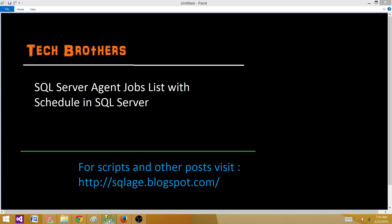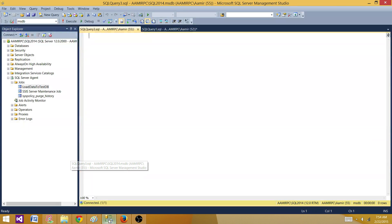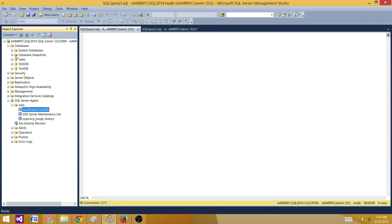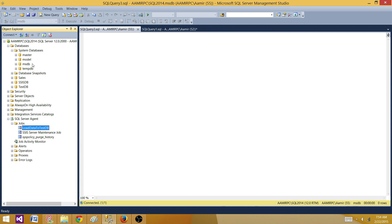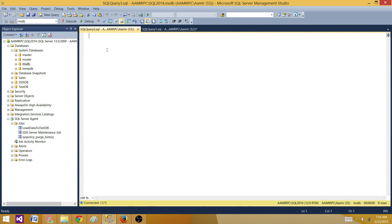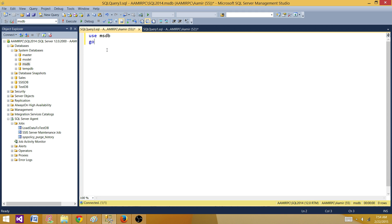Let's go to SSMS and take a look. As we know, the job information and schedule information is all in a database called MSDB. That's where the information is stored, and we can use different system tables to get this information. We are going to use MSDB and some system tables, so I'll say: USE MSDB.